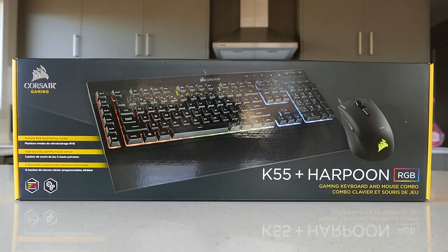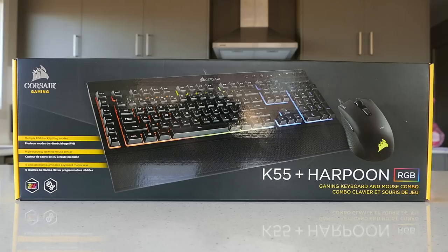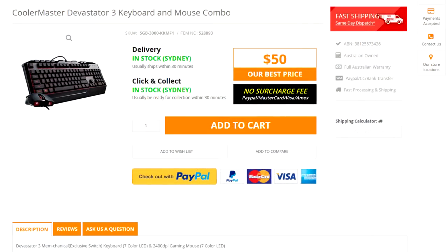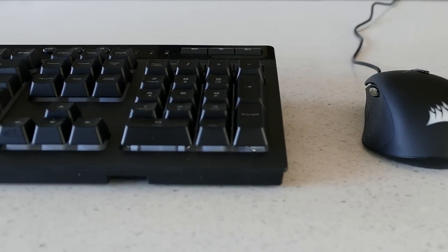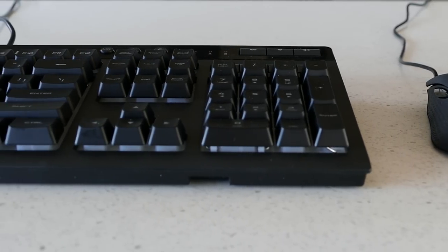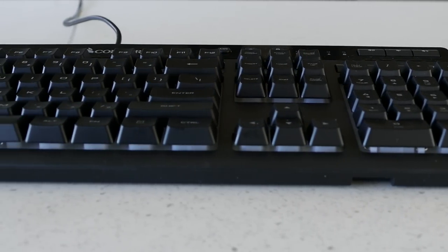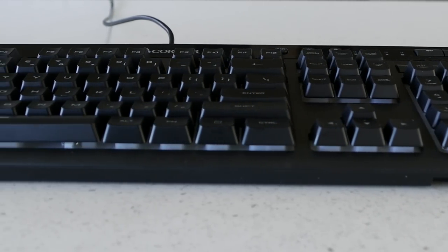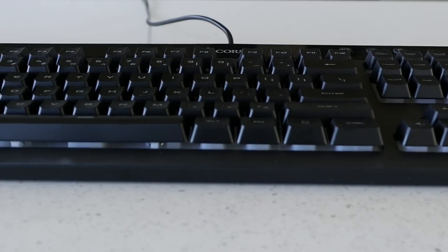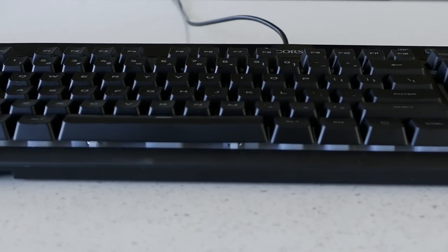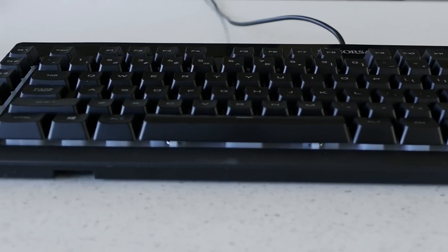In conclusion for $98 this isn't worth it especially when you can get the Devastator 3 combo for half price. Yes the mouse is good on its own but it doesn't justify getting this set especially since the keyboard is so much worse than any other keyboard I have tested in these combo packs.